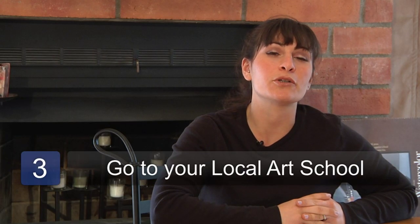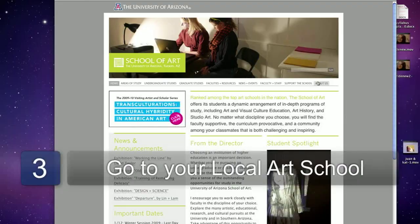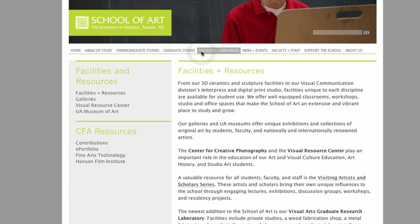The third step is to go to your local art school to find an adult model. You can put your contact information with the secretary there to have somebody give you a call, or you may actually want to take classes there and use the models that they have.